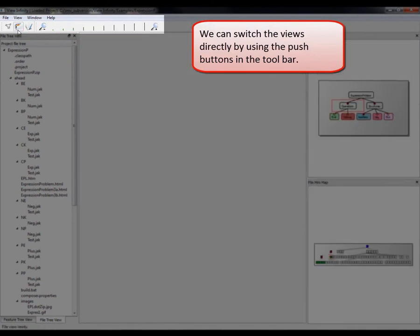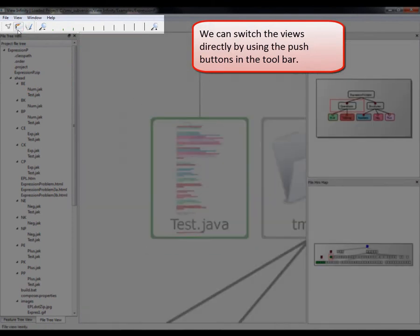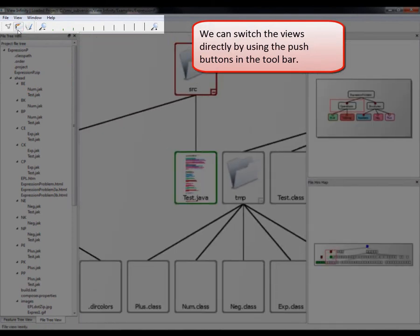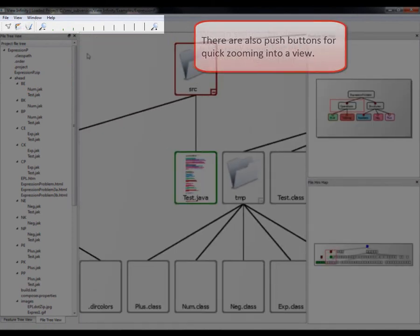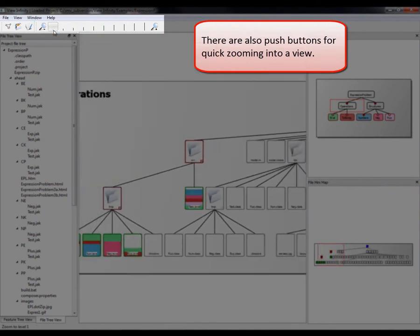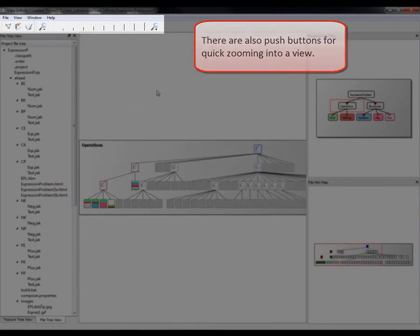We can switch the views directly by using the push buttons in the toolbar. There are also push buttons for quick zooming into a view.